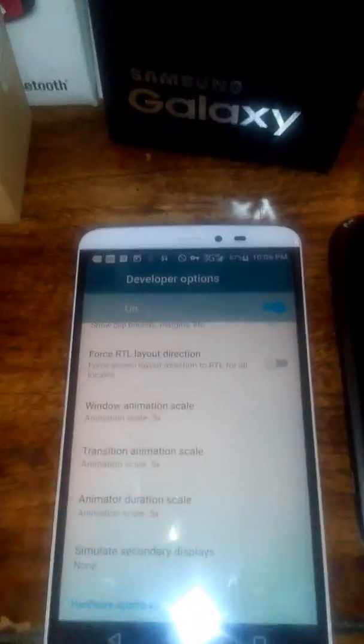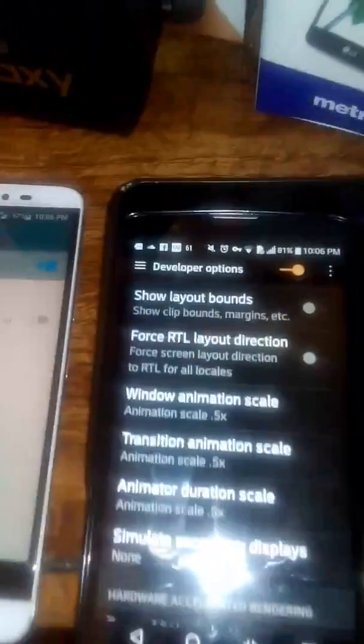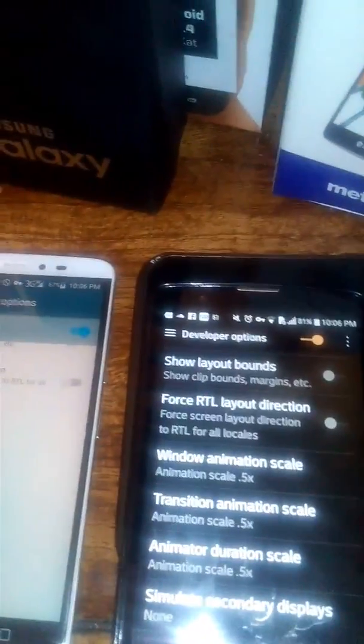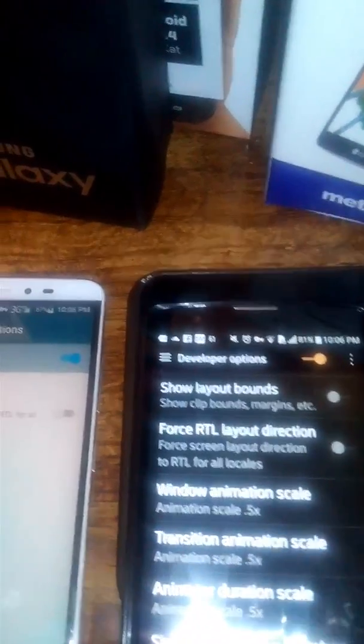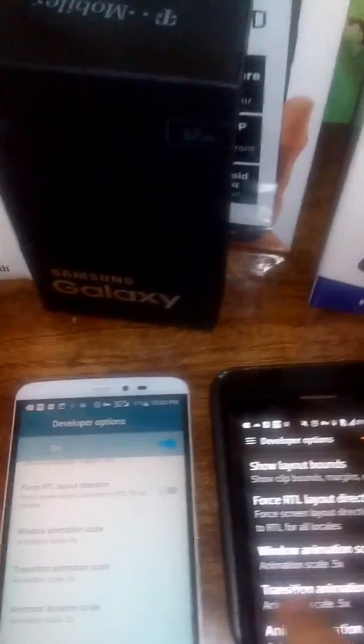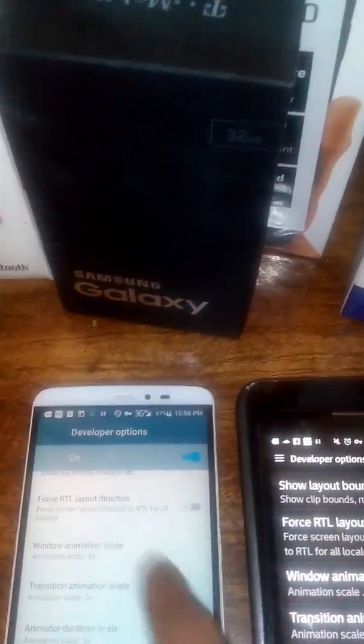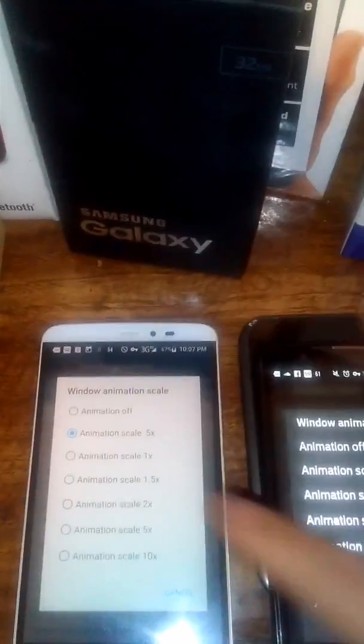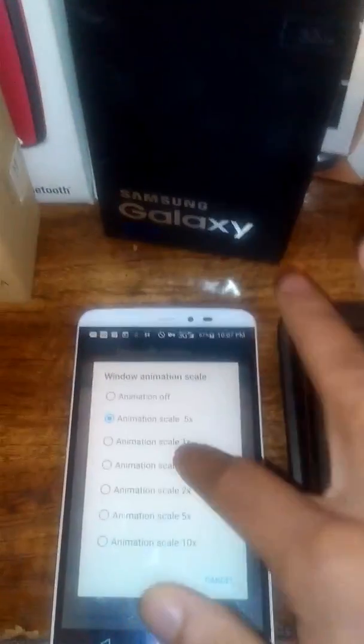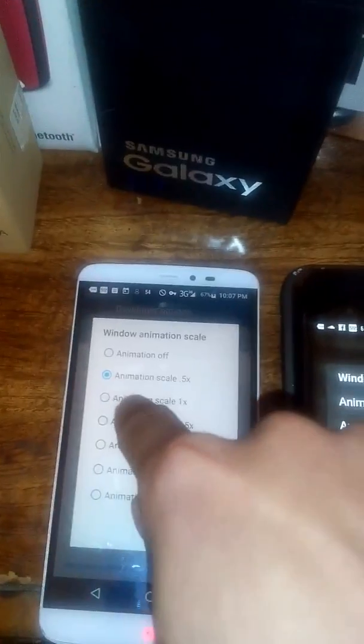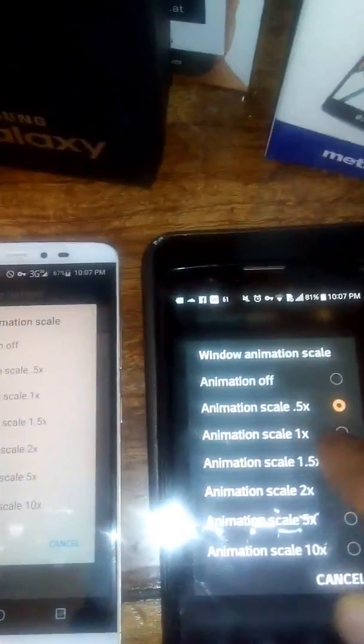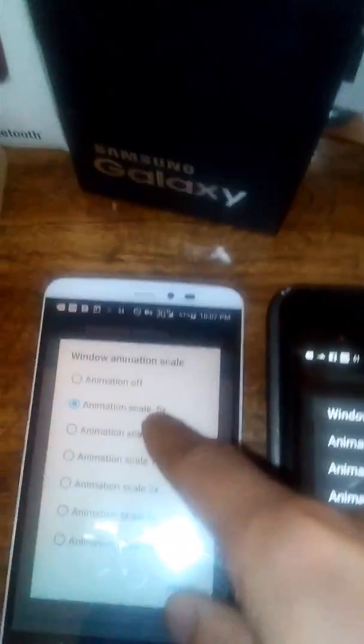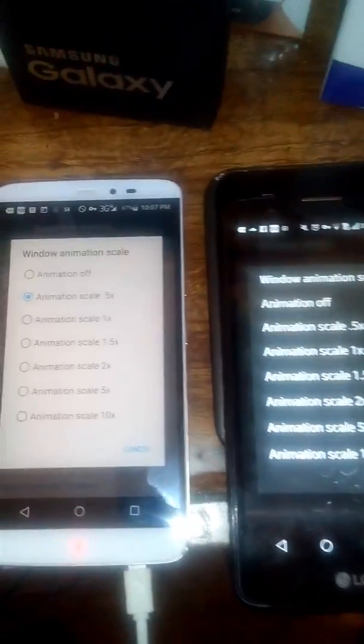Before that, when I had it on its default state, it was on the 1x setting for all three options. So what you want to do is you want to take it off of the 1x setting that it was on by default and put it on the 0.5x setting.